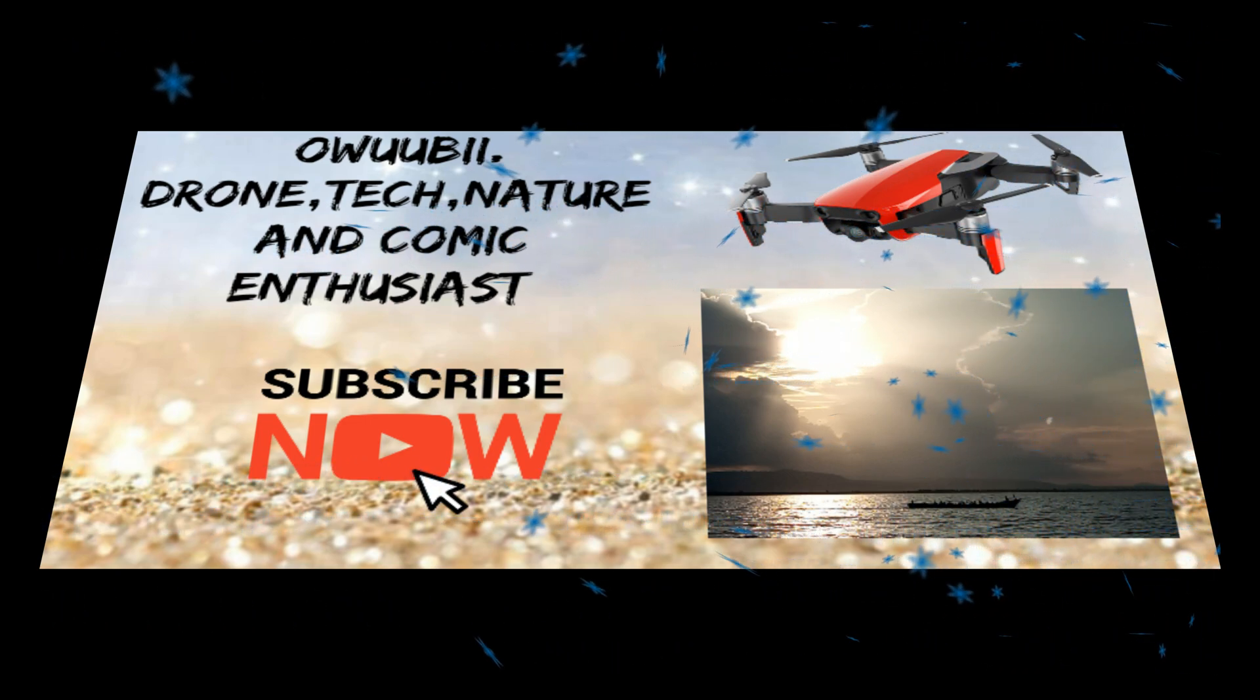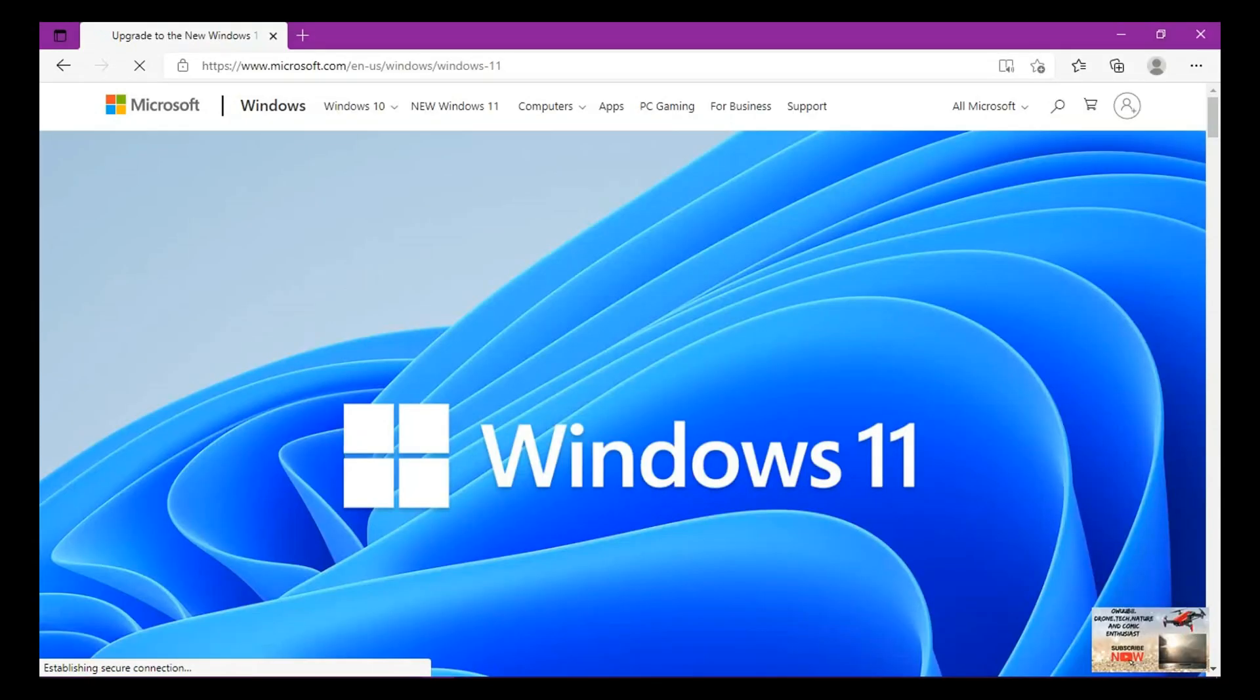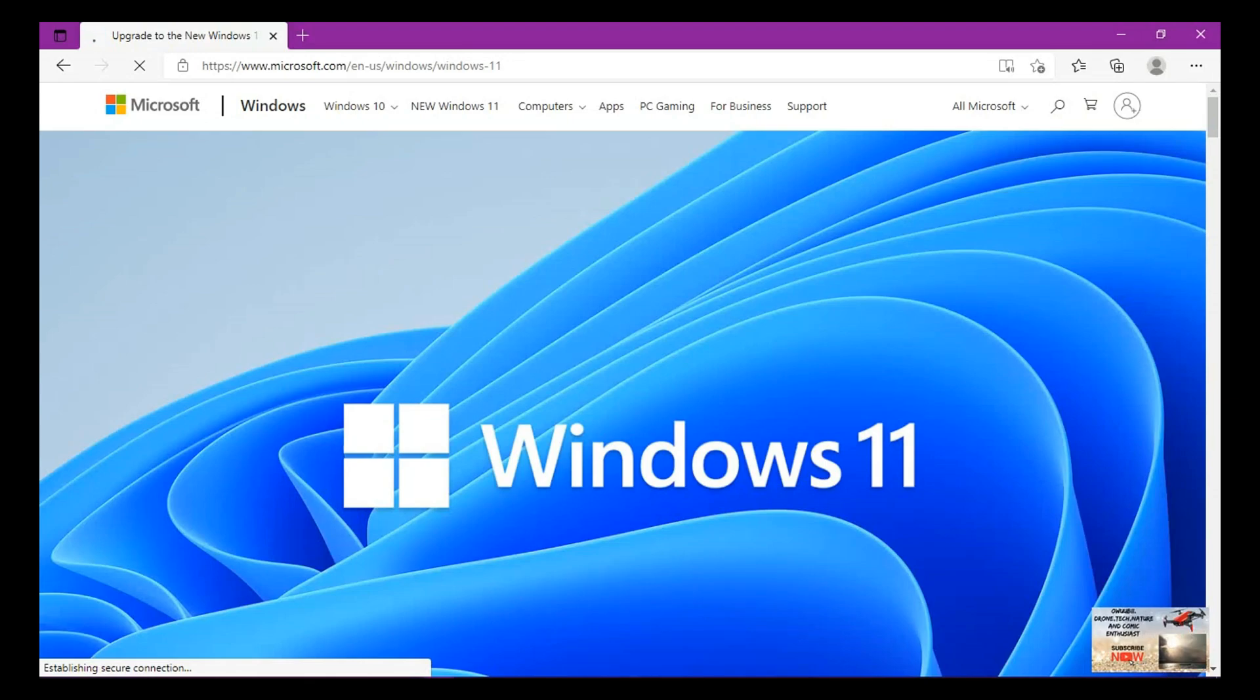Hi subscribers and viewers, welcome back to this channel. In this episode, I'm going to talk about Windows 11 operating system, the new Windows operating system from Microsoft. It's actually an upgrade of Windows 10.